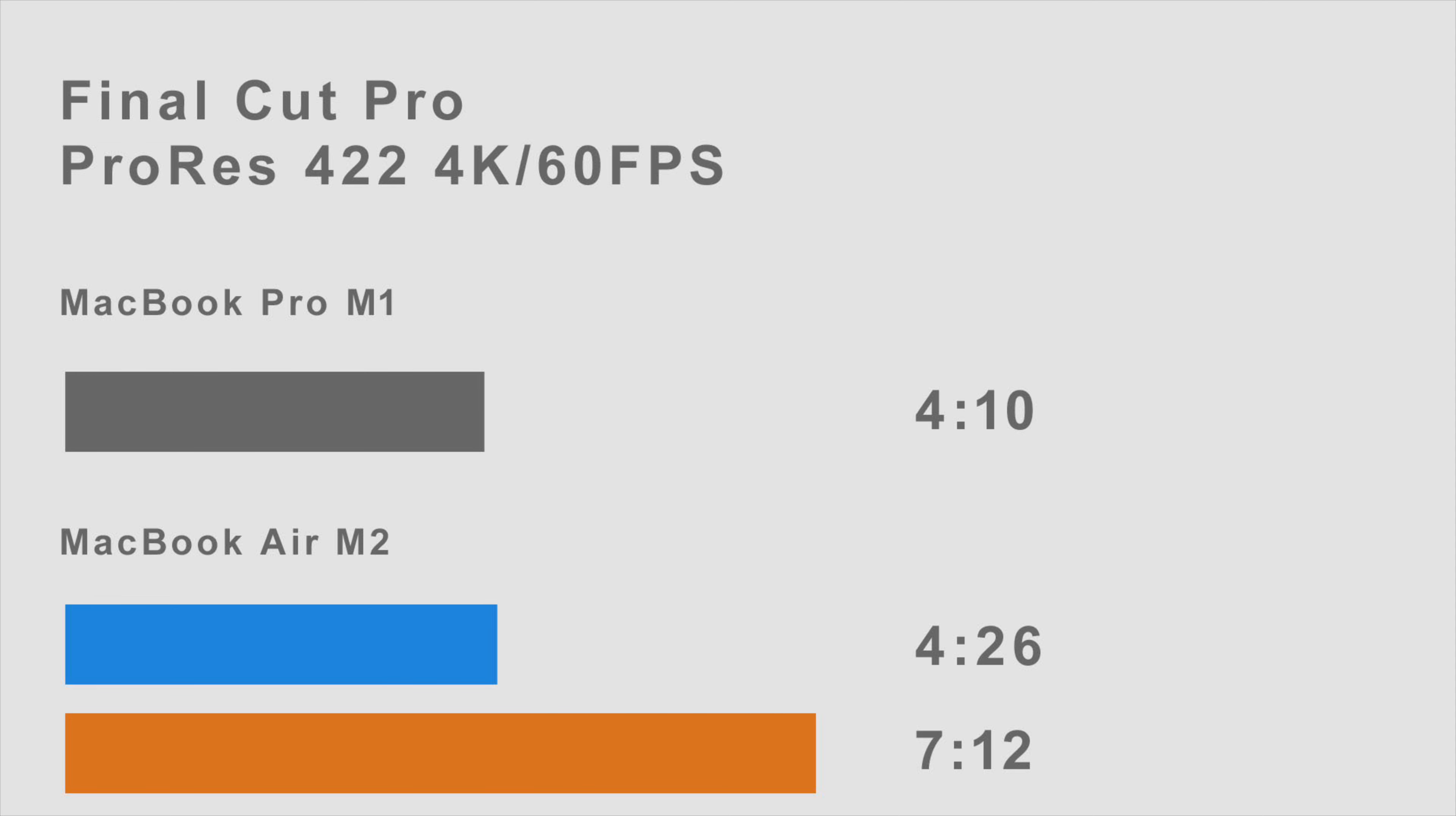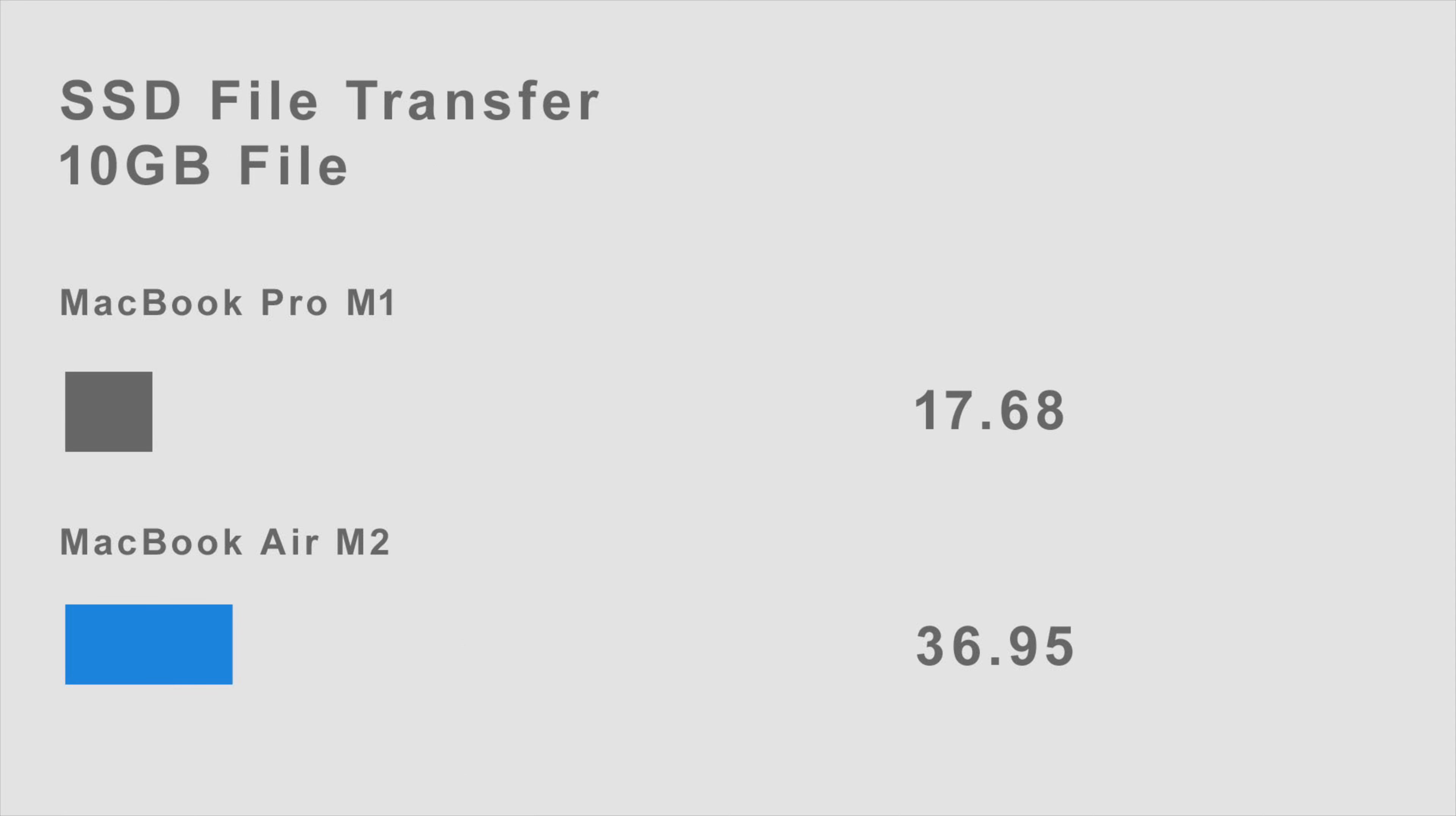Unfortunately, the MacBook Air M2 base model also has a slower SSD transfer rate due to it having a single 256 gigabyte NAND chip setup, as opposed to the Pro M1 which has dual 128 gigabyte NAND SSDs.